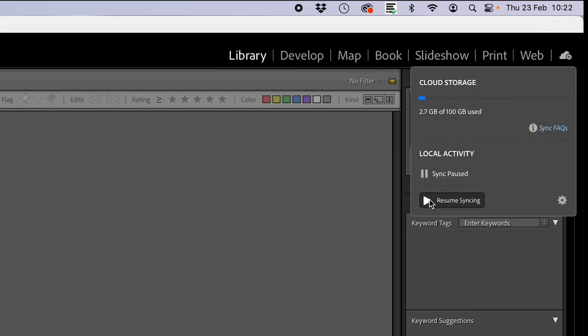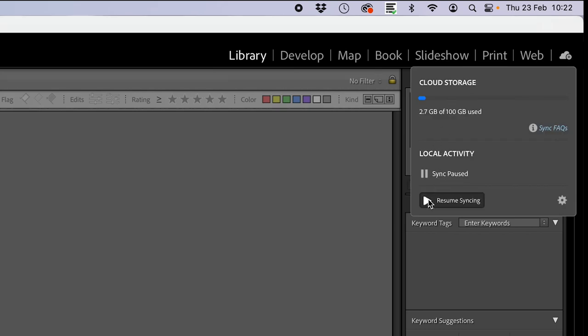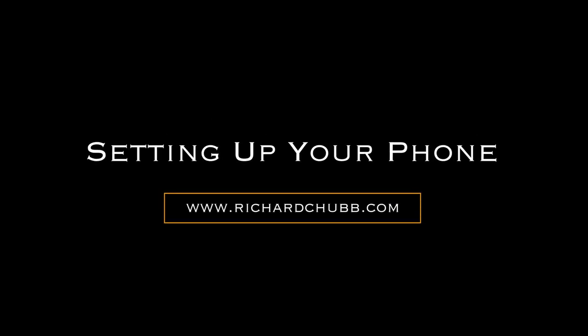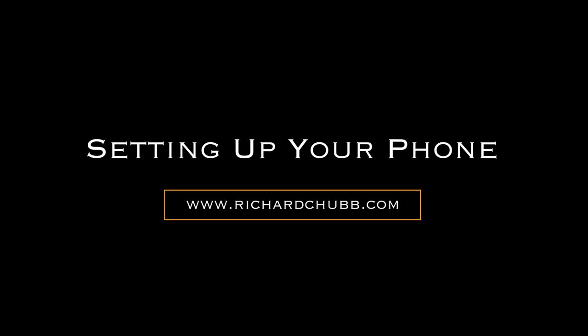I have paused syncing for the purpose of this video. If you want to resume syncing, you just hit there and you get the green circle with the tick in it. For now I just want to pause it, and it will become clear why when the time comes. That is all you need to do in Lightroom on your desktop, so we're now heading over to the phone.